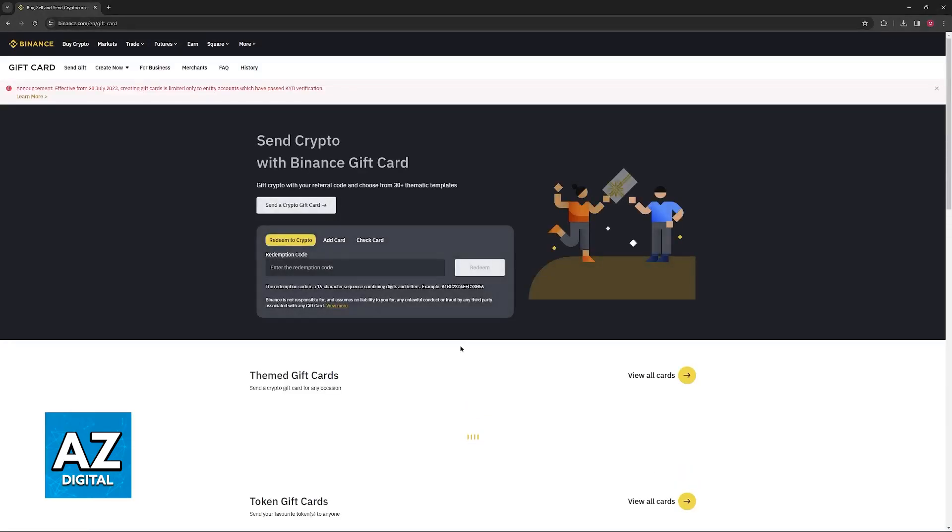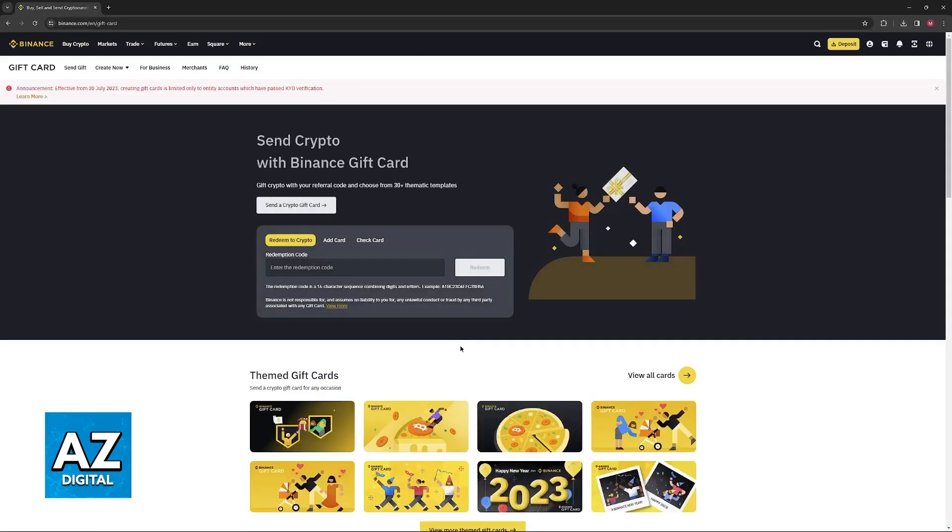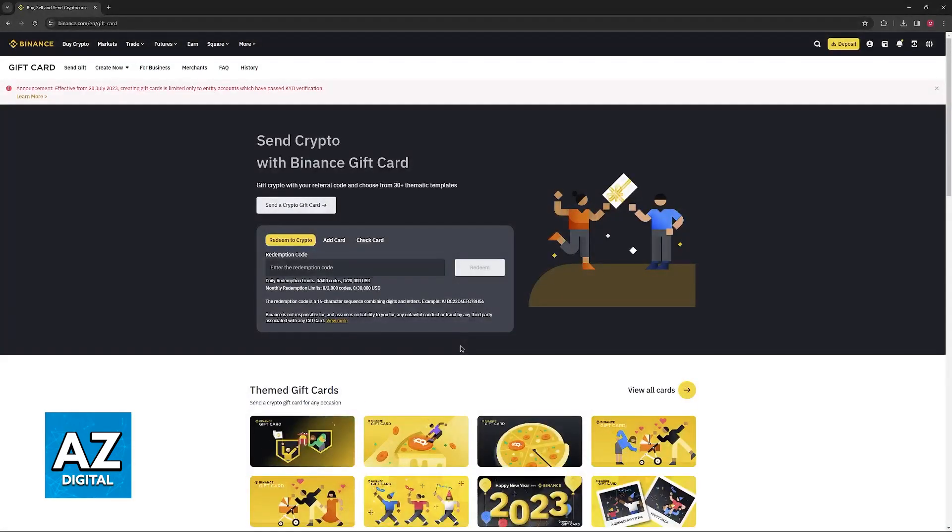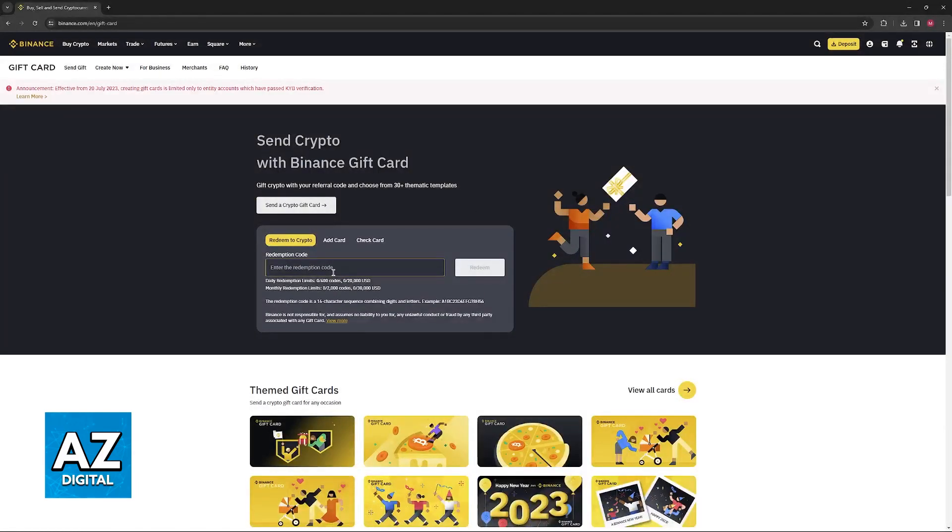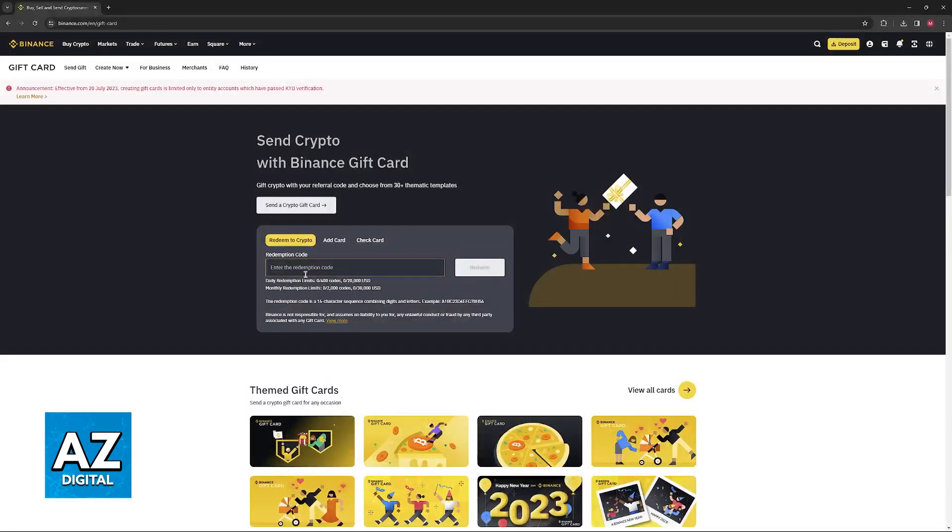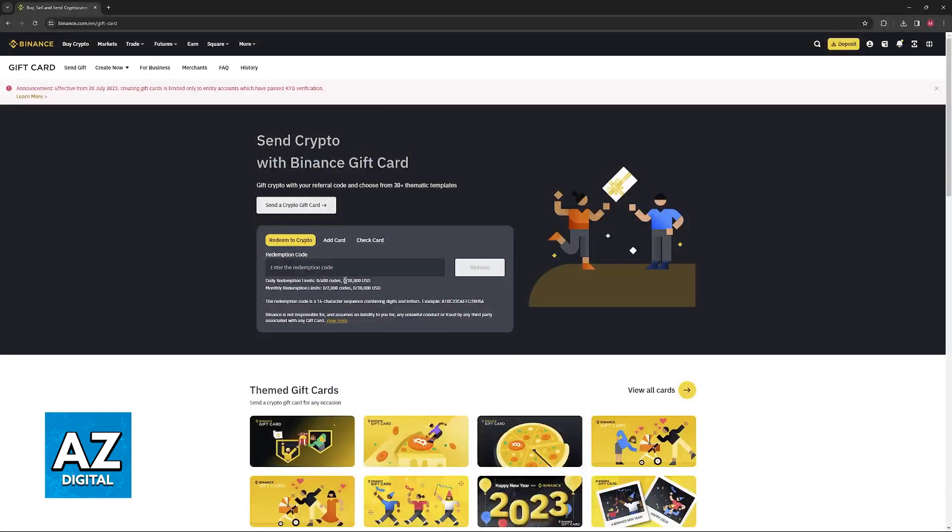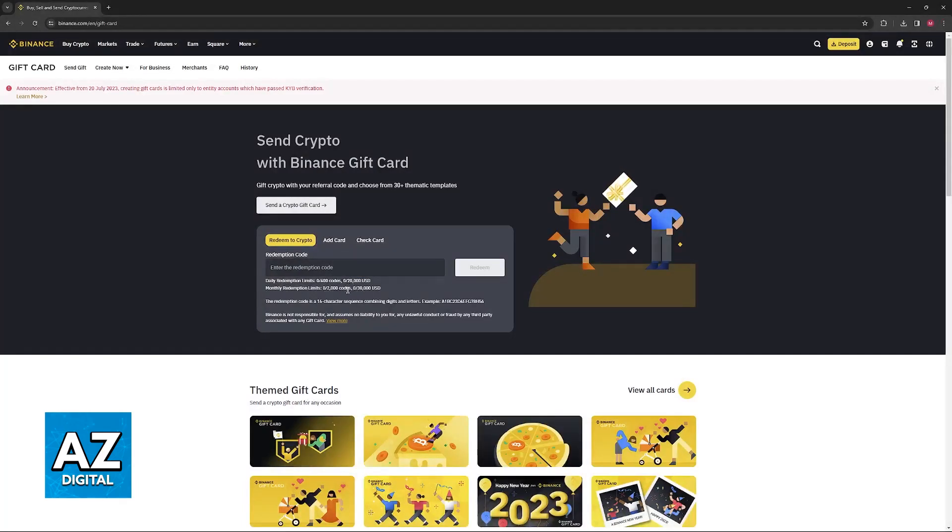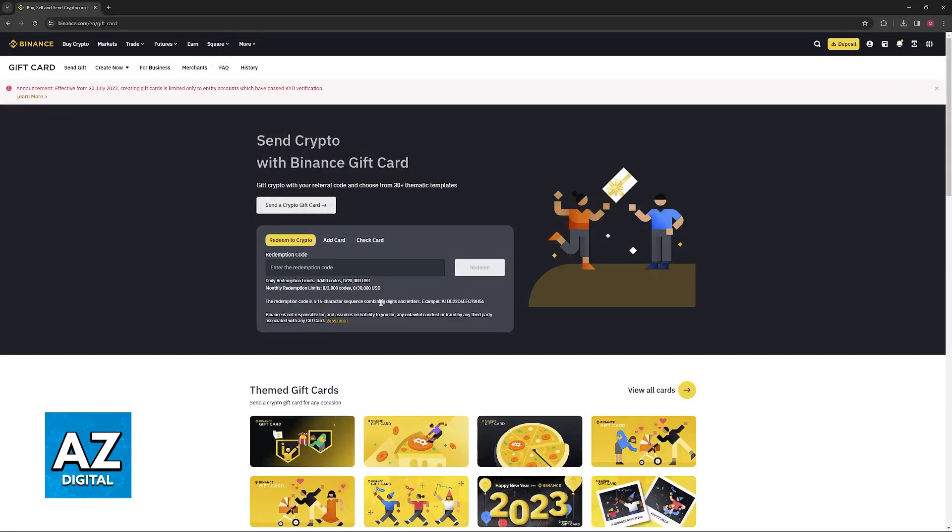On the middle of the screen here, or at the top rather, you will be able to input the details about the gift card to redeem. There is a daily redemption limit of 400 codes totaling $20,000 USD and a monthly limit of 2,000 codes limiting to $30,000 USD.